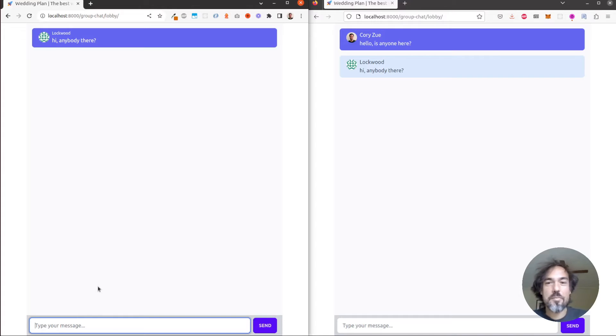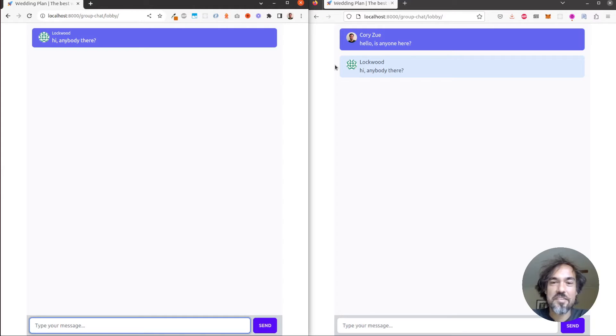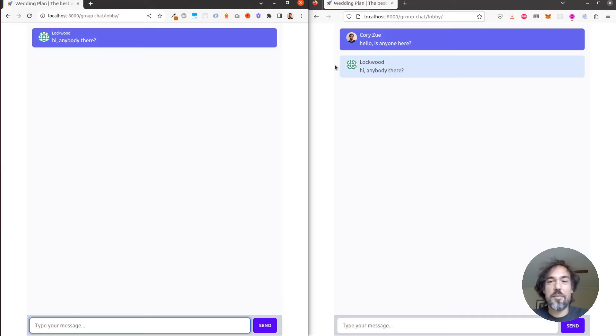So we can see Lockwood's message immediately popped up on this chat window to the right. You can also see that there's different styling depending on who sent the message and you can see the profile picture and display name of the person who's logged in.